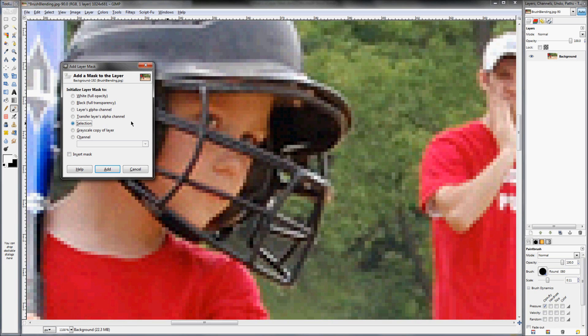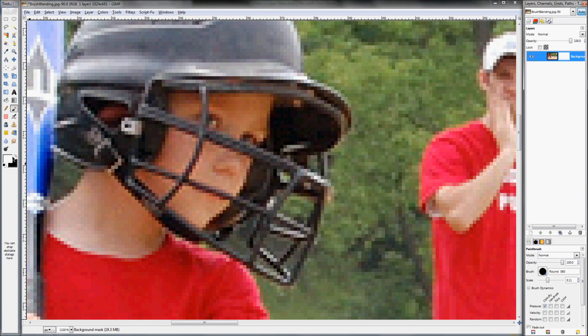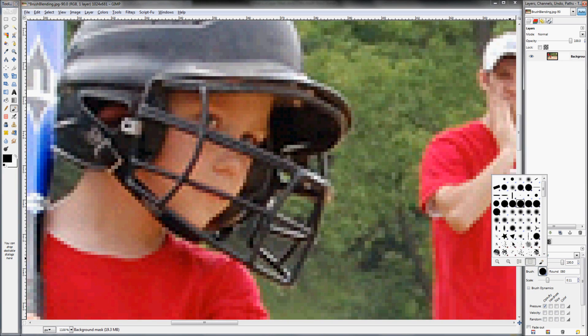Otherwise, I'm going to just assume that you know how to work them. So the first thing we're going to do now is click white full opacity and click add. All right, so now that we have a layer mask added, we're going to go ahead and switch to the color black and make sure that we're using a soft brush.